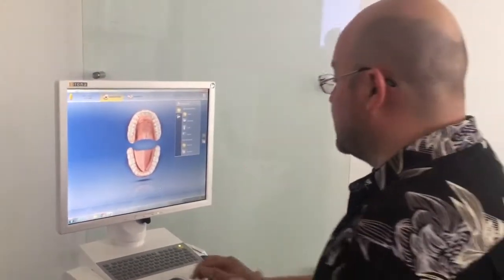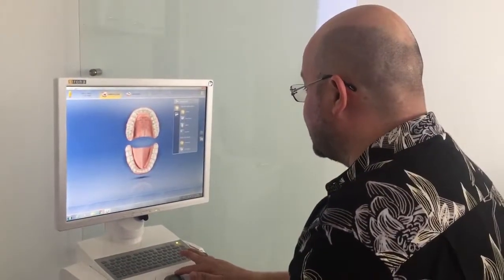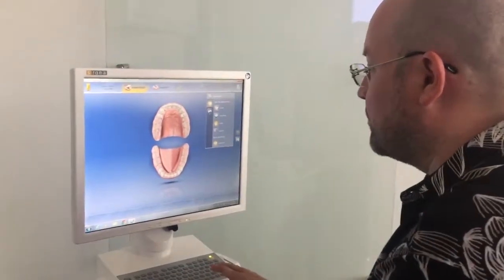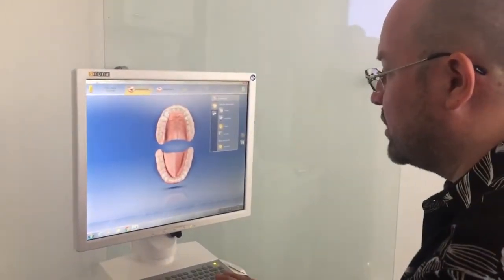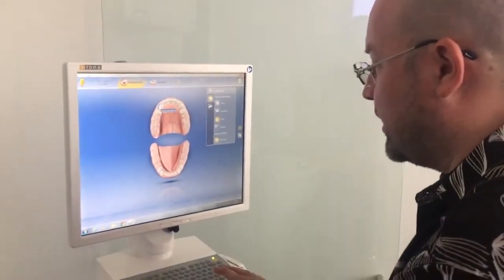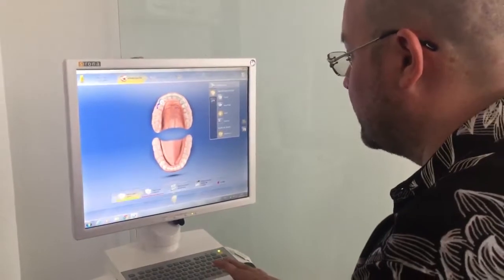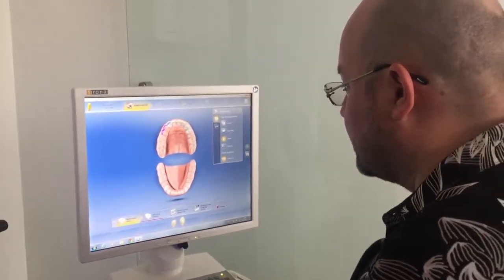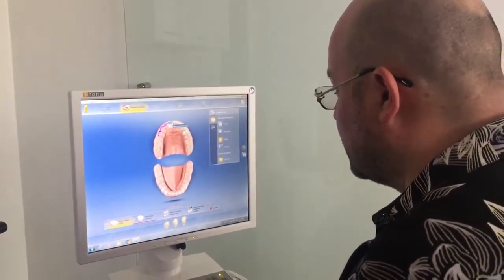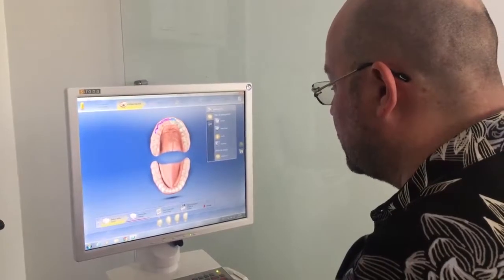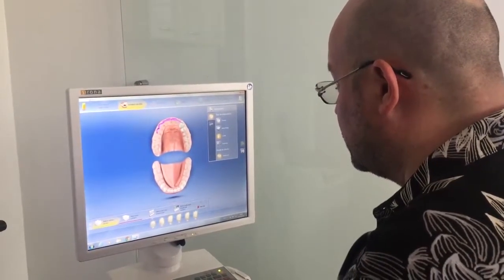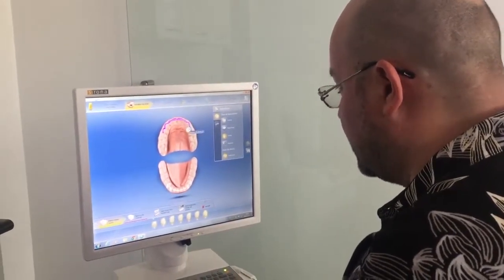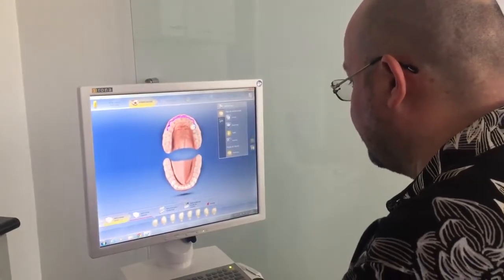Estamos en tiempo real. Vamos a hacer unas carillas, así que seleccionamos carilla y venimos a poner los dientes que vamos a utilizar. En este caso vamos desde el número 4, número 3, número 2, número 1, 1, 2, 3 y 4 del maxilar superior.